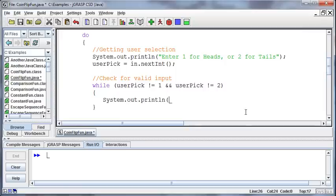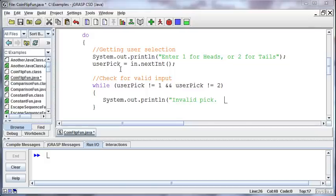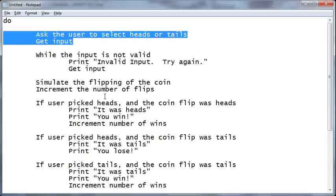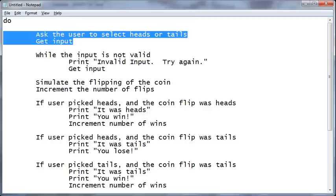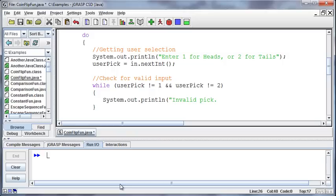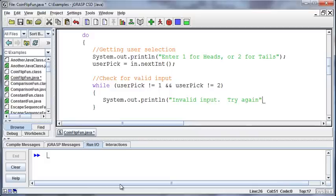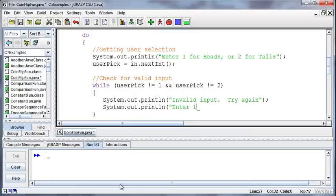Then I want to print out and say invalid pick. Whatever I said in the pseudocode, let me go back to the pseudocode. Invalid input try again. So invalid input try again, enter 1 for heads or 2 for tails.